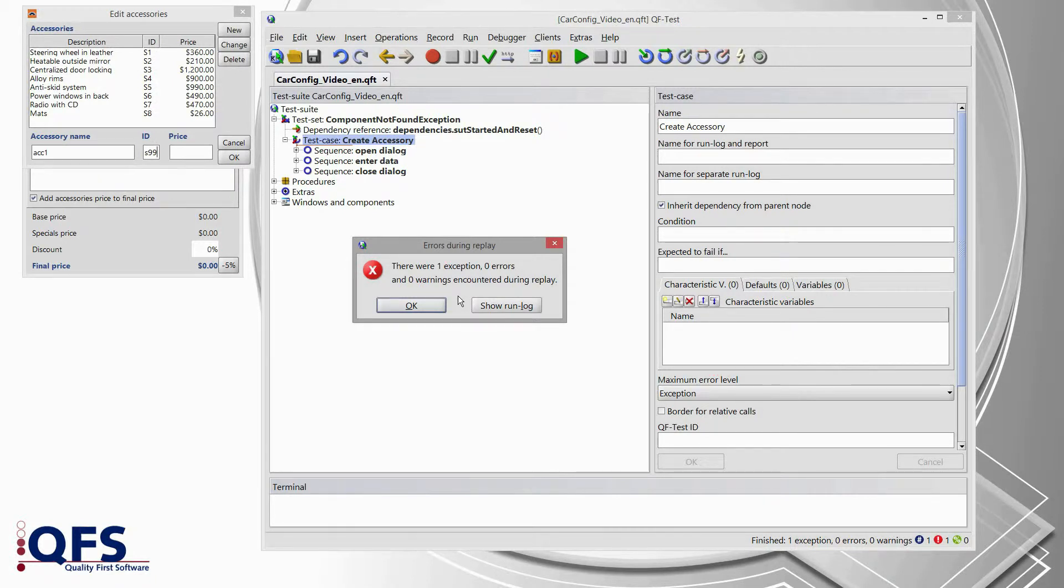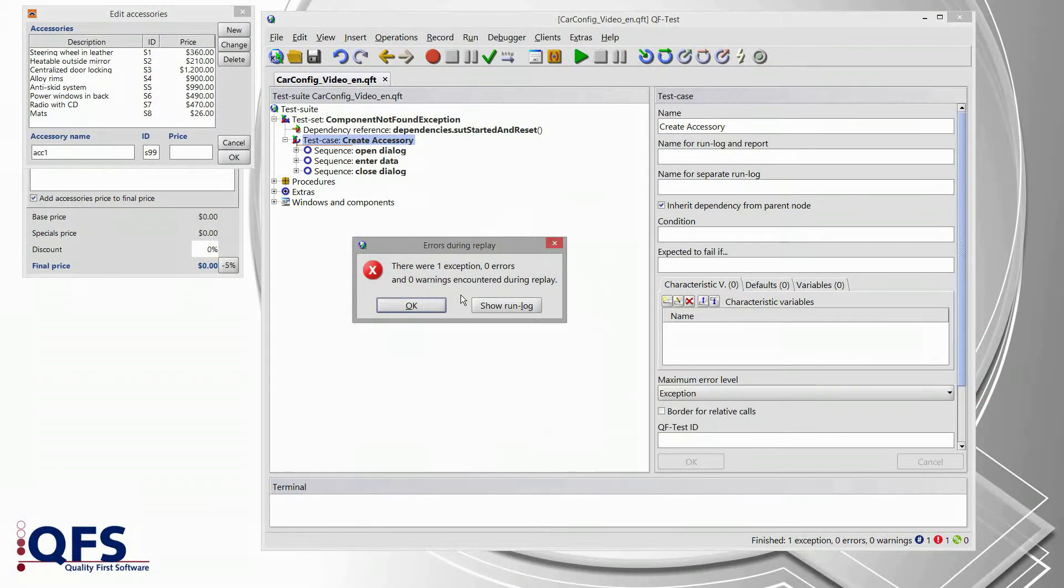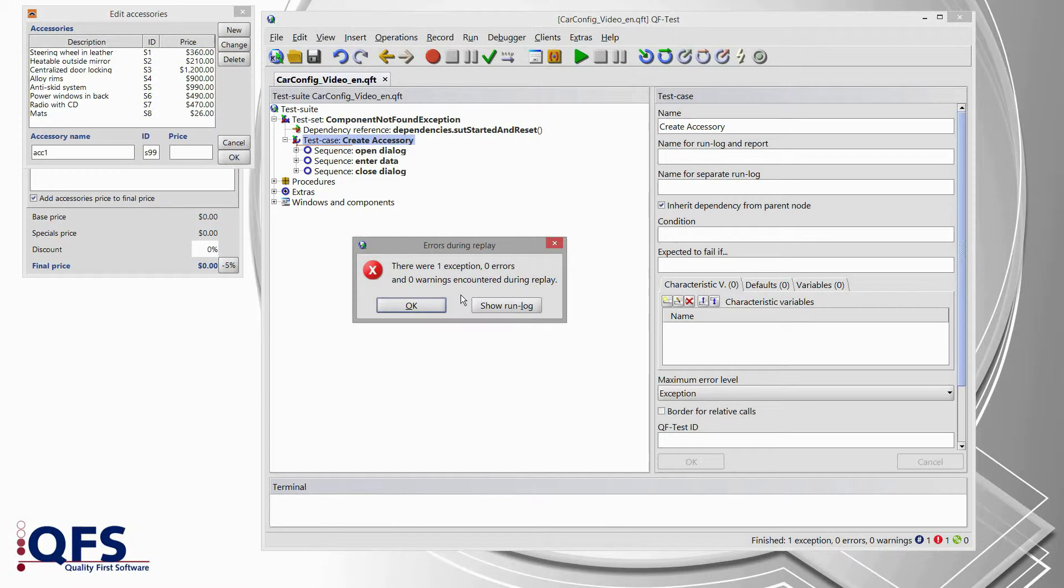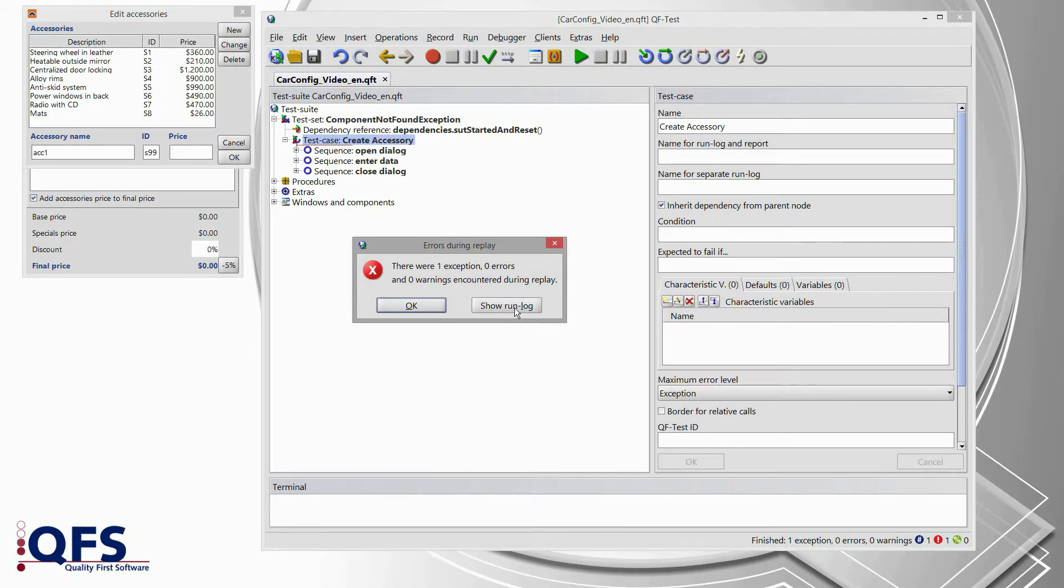And now let's analyze what's wrong. In order to find the root cause of this exception we can use the run log of QF-Test which we can simply open via pressing show run log from that error box.